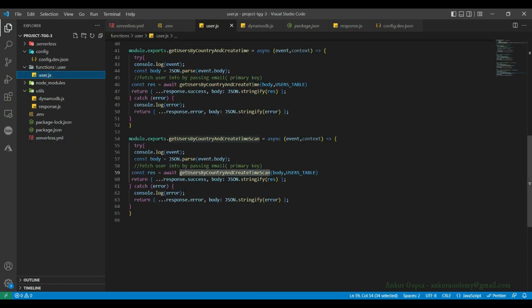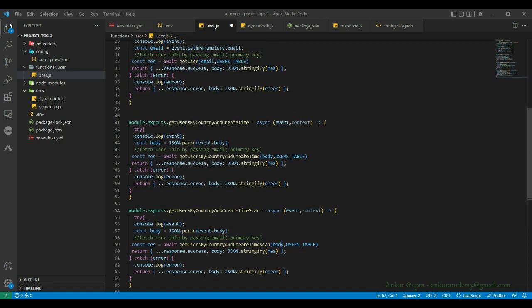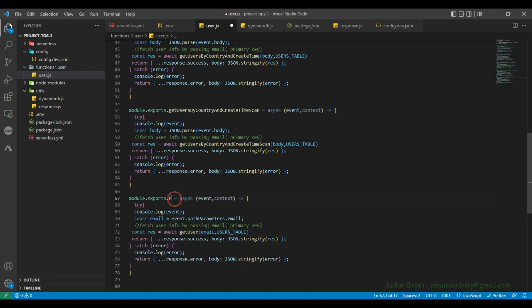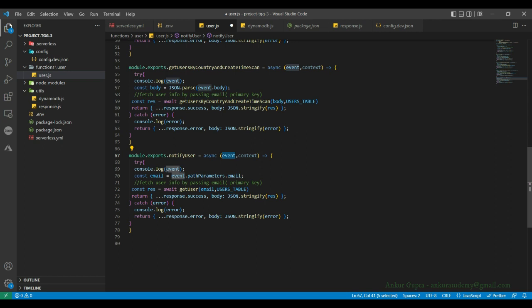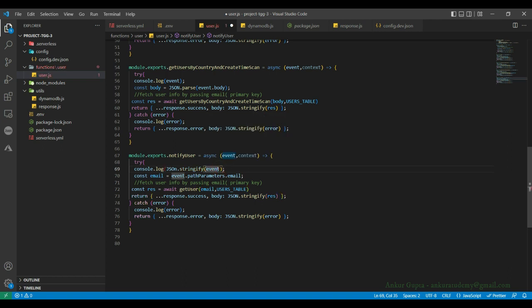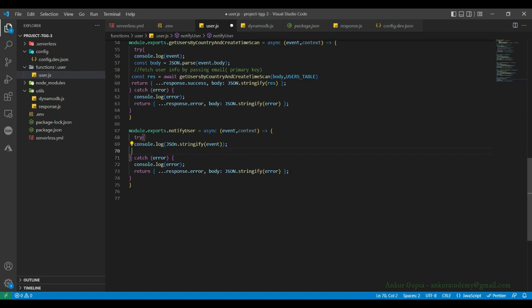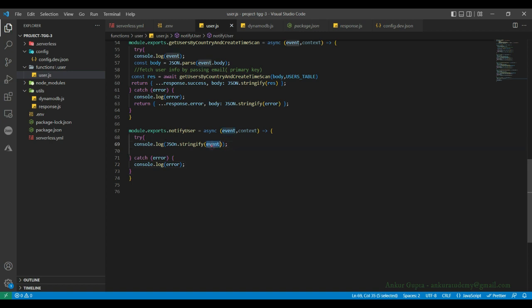Let's go to user.js and copy get user as a starting point. Let's rename the function to notify user. We'll still receive the event. If you want, you can JSON stringify the event to see what it contains — we will see that in logs after triggering the event. Let's remove everything else; we are not going to return anything since we are going to send emails. Let's just see what the event contains first.